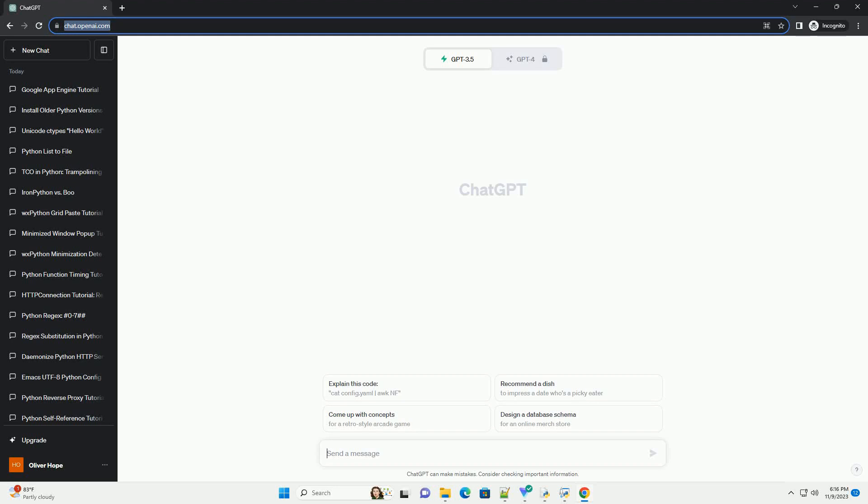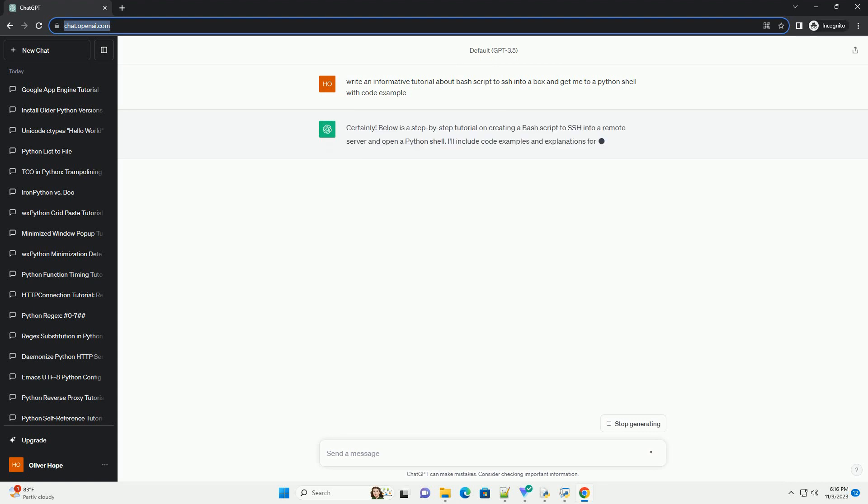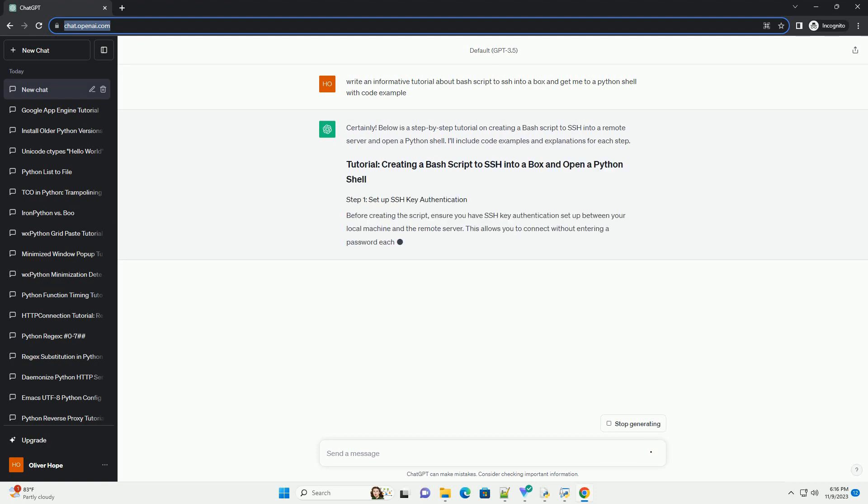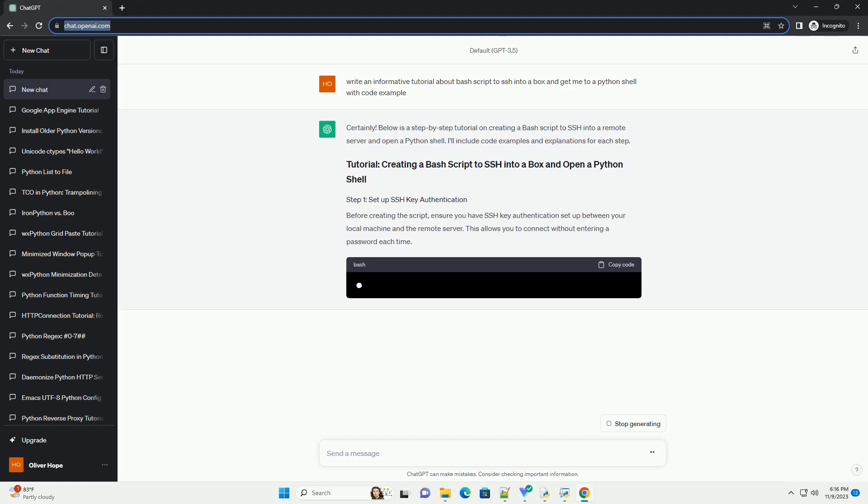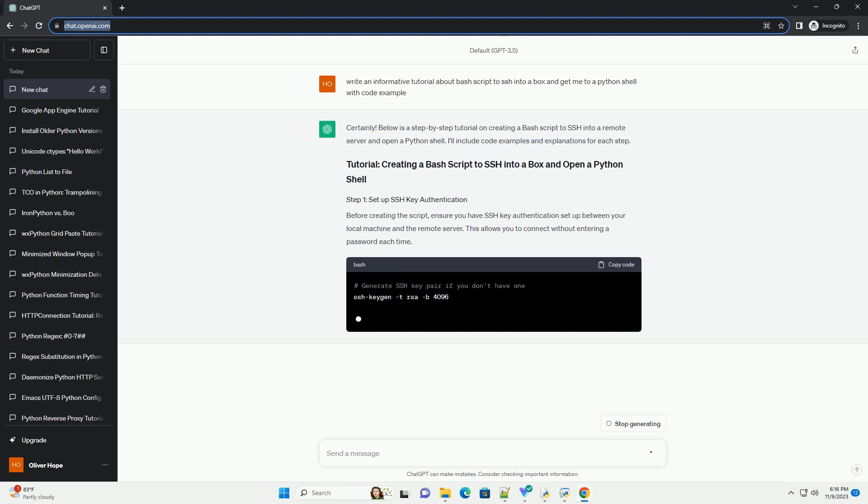Please subscribe and you can download this code from the description below. Below is a step-by-step tutorial on creating a bash script to SSH into a remote server and open a Python shell. I'll include code examples and explanations for each step.